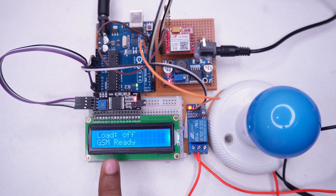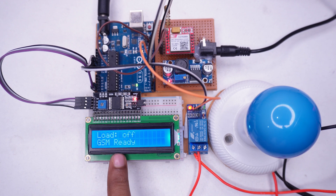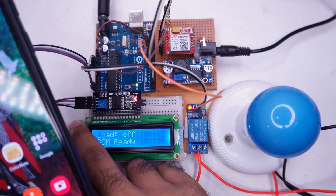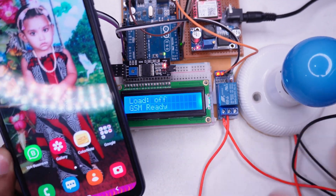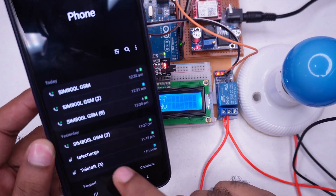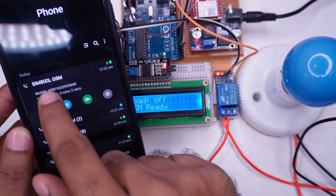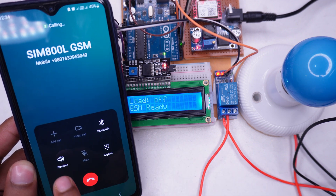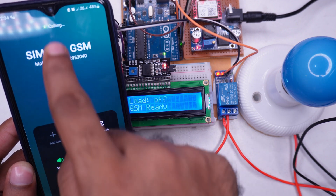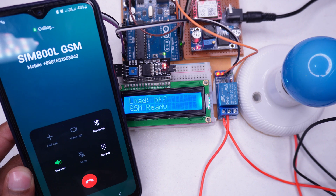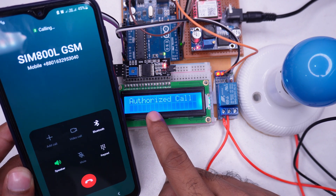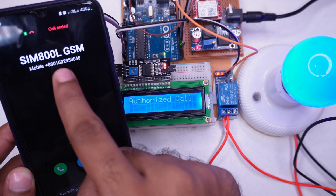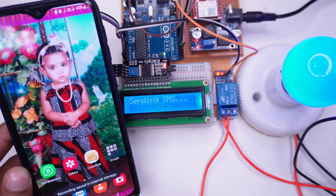Our load is off and the GSM is in radio state. Now we are going to call the number associated with the SIM card in the GSM module. I am calling from SIM 2 of my mobile. The call is coming in, it's showing incoming call, and the call is authorized. After that it immediately hangs up.